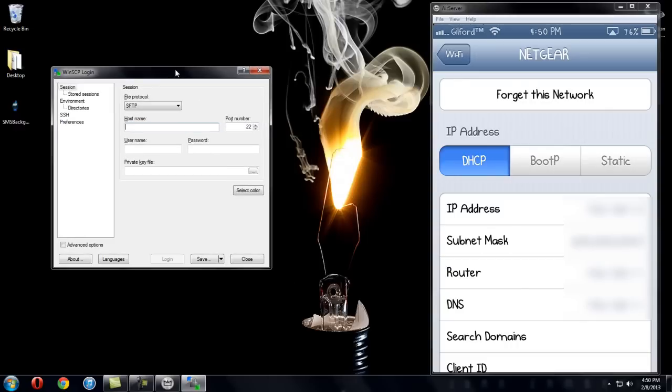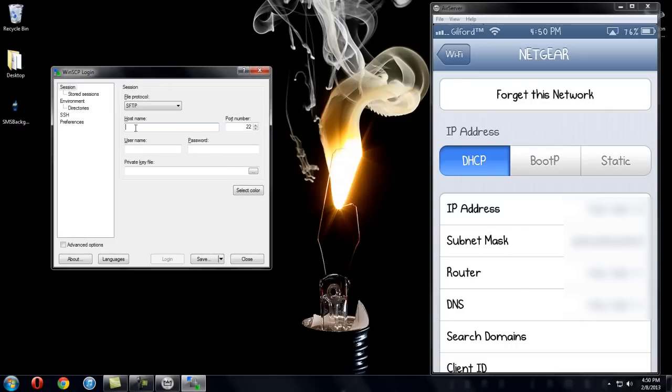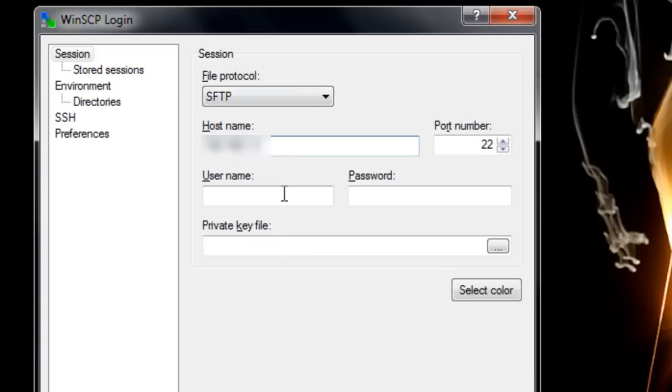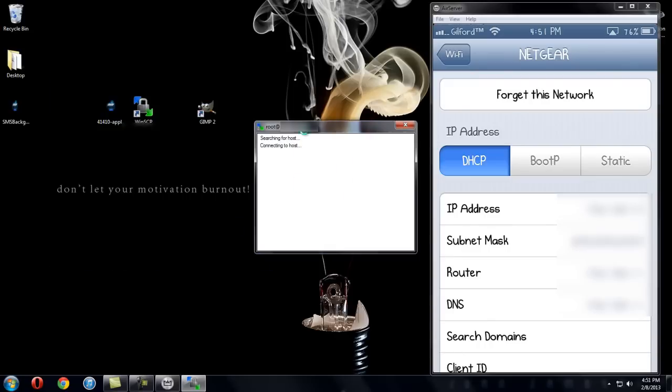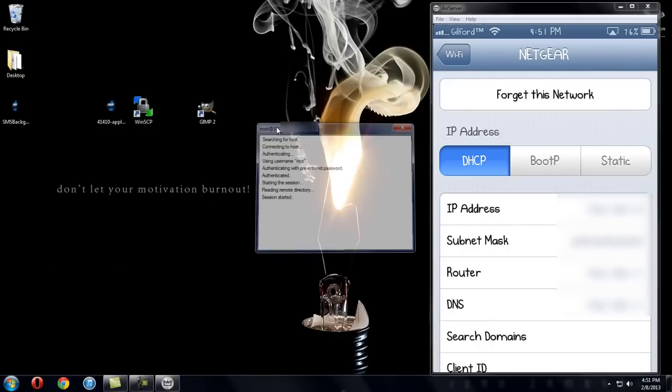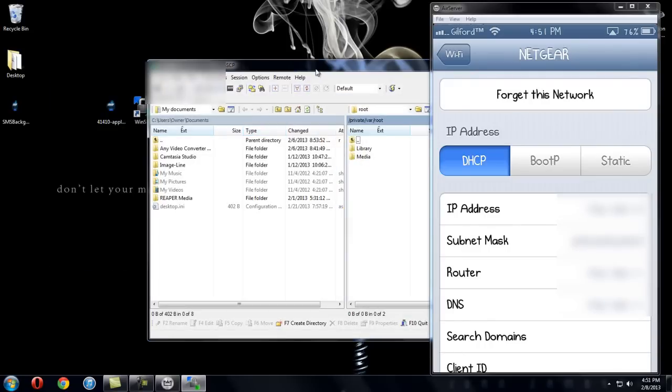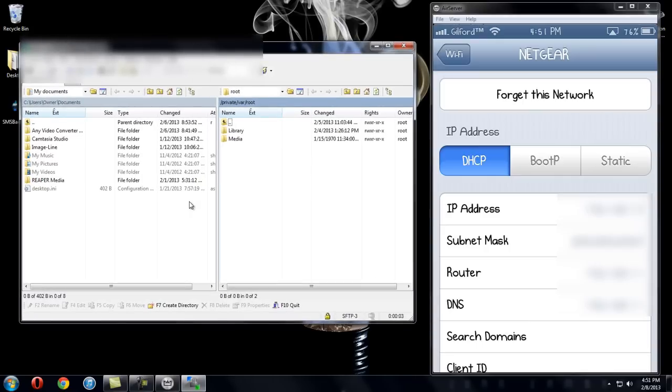So now that you have that, go to WinSCP. This screen will pop up. For your host name you're going to type in what your IP address is. So I'm going to type in mine right now. For the user name, it's going to be root, R-O-O-T. And for the password it's going to be Alpine, A-L-P-I-N-E. Now what you're going to do is you're going to click login. This screen is going to come up. And the first time it should say something, whatever the pop up says, just click yes. And it will bring you to this.